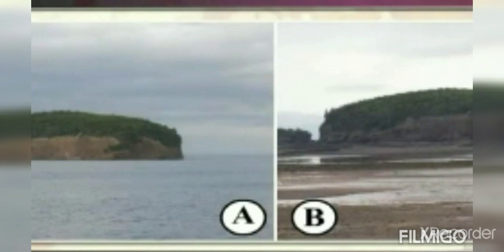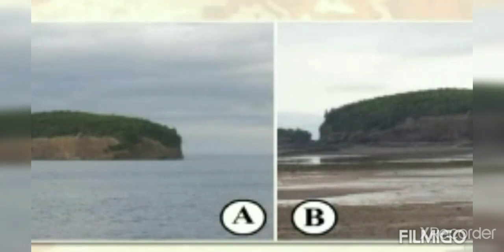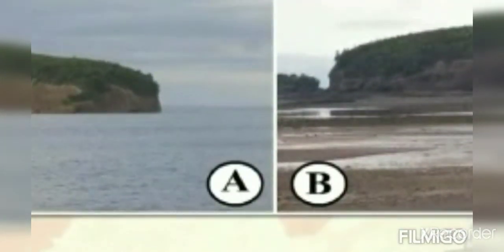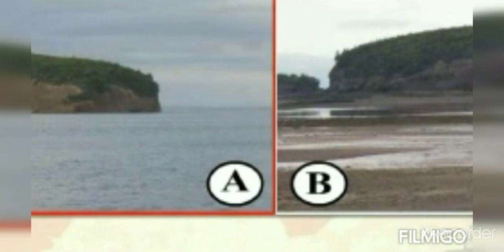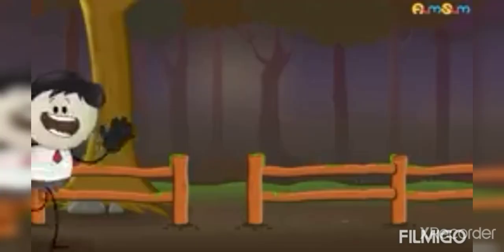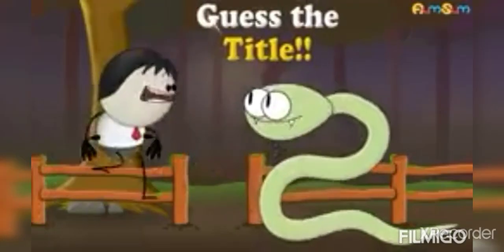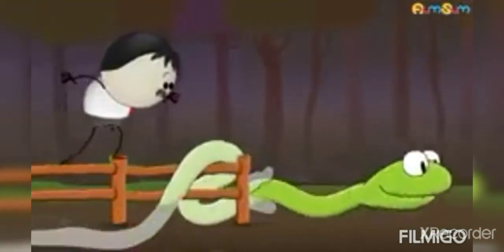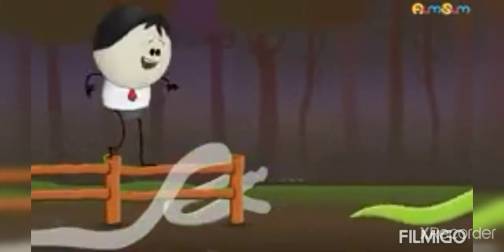In photograph A, the level of the water is very high, whereas in photograph B, the level of the water is very low. In photograph A, the water is very close to the coast, whereas in photograph B, the water is very far away from the coast. Now can you guess the chapter's name? Yes, you are right. The name of the chapter is Tides.